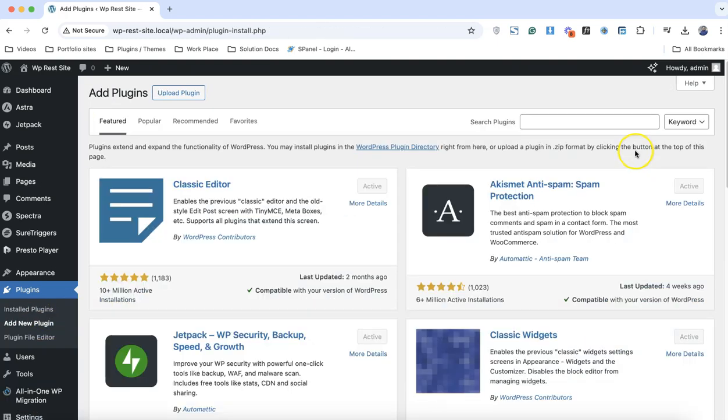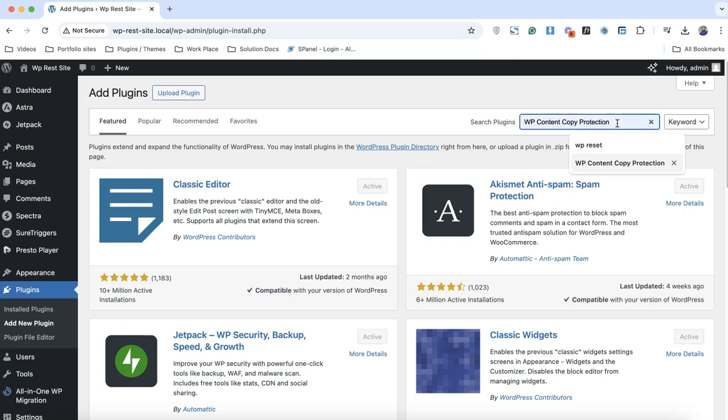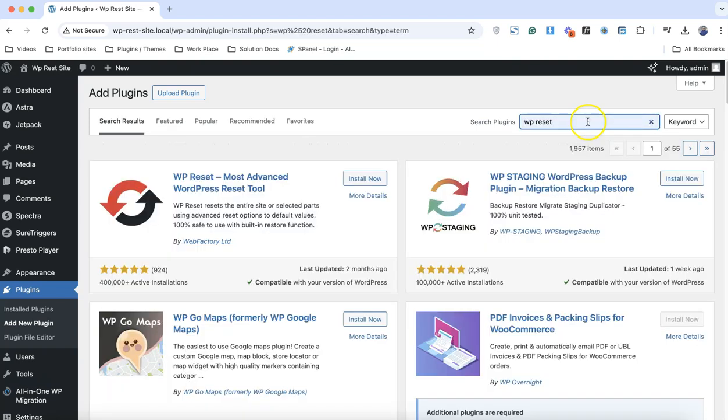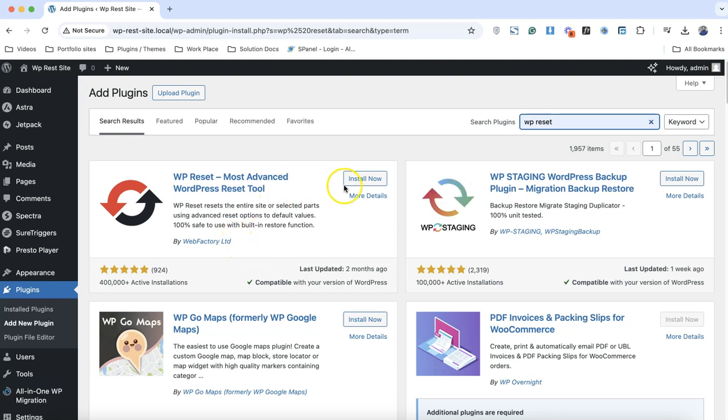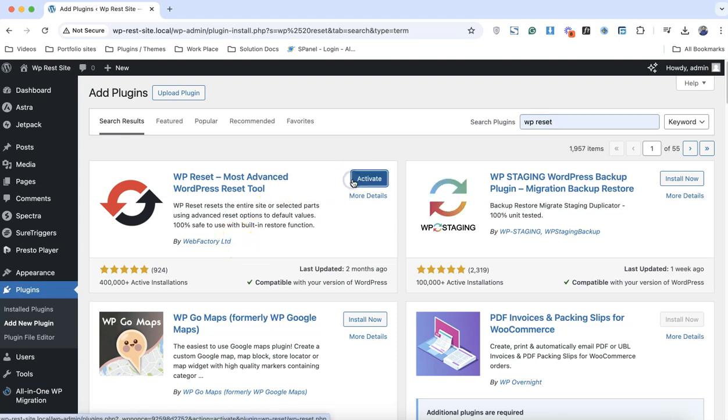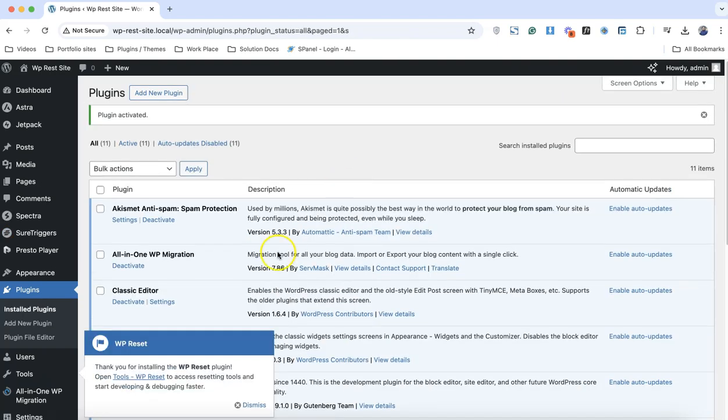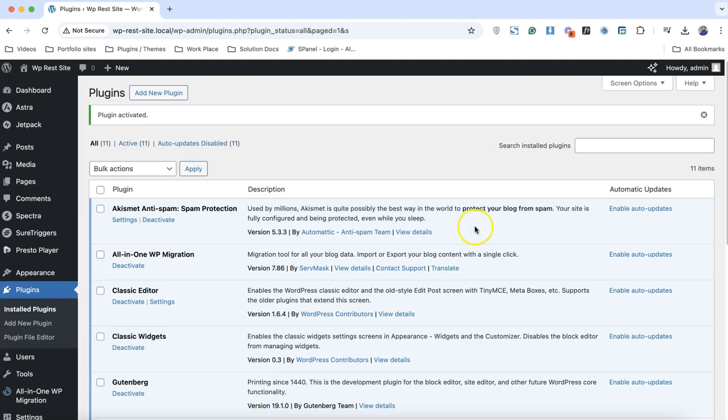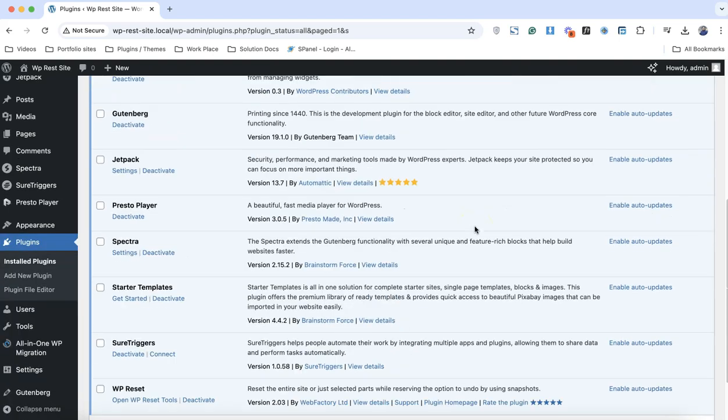Now we need to install the WP Reset plugin. Simply come here and type WP Reset. We need to choose this plugin from Factory LTD and simply click on install and activate this plugin.